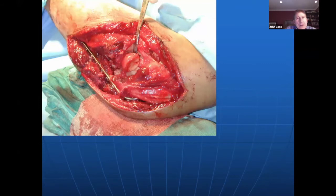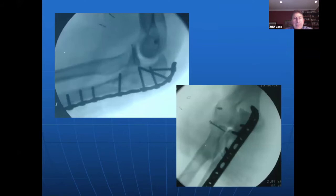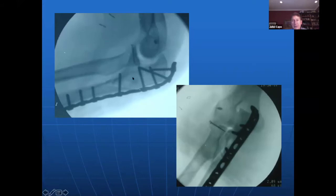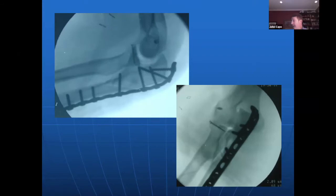Here's a Monteggia variant — a comminuted proximal ulna with radial head subluxation. The approach is posterior. You can see the ulna and radial head from the lateral side, with a comminuted radial head. The important LCL is repaired through suture anchors. This is the postoperative x-ray. The joint appears stable with screws in the radial head and suture anchors in the LCL. We're looking for reduction and stability.